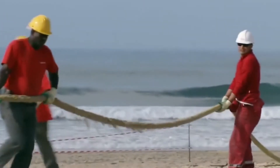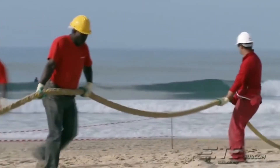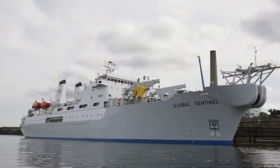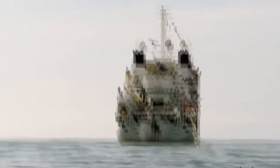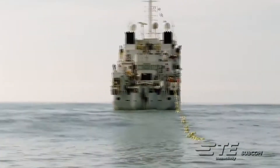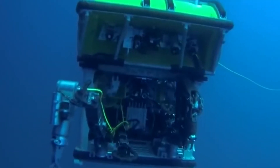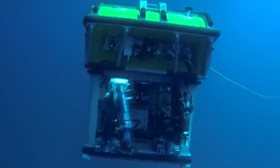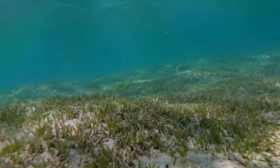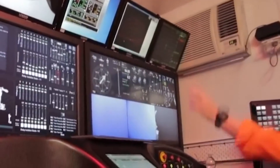The cable laying process is carried out by special trawlers capable of carrying optical cable reels with all necessary equipment, and able to dock in shallow coastal waters. A survey of the depth and condition of the ocean floor is conducted along the entire cable laying route.